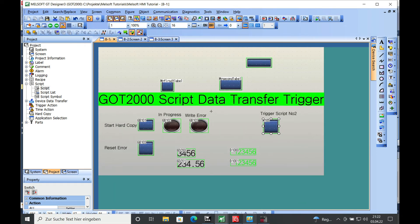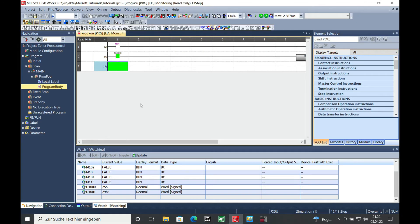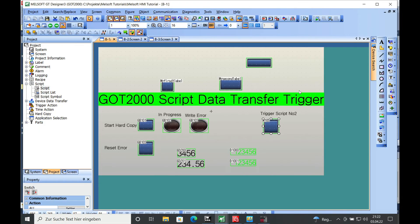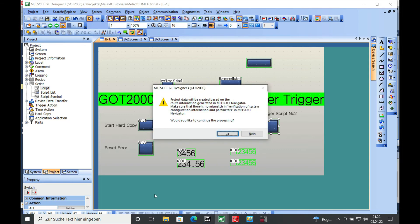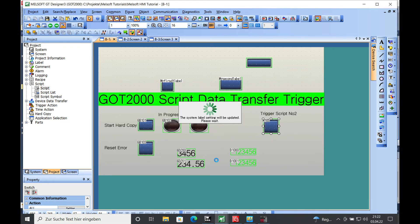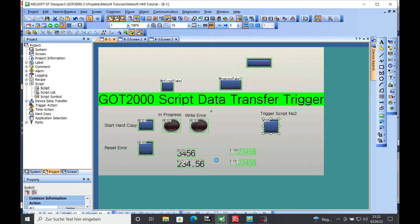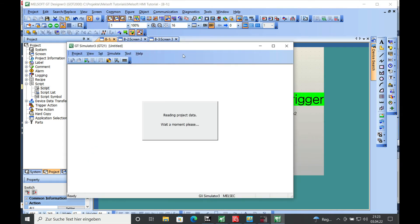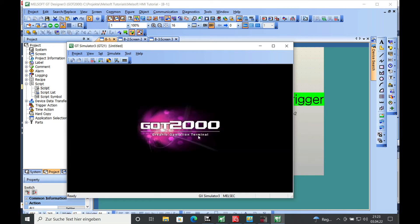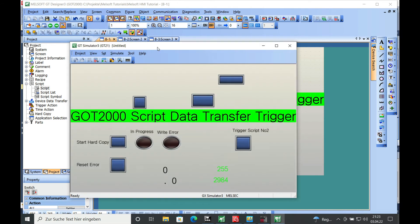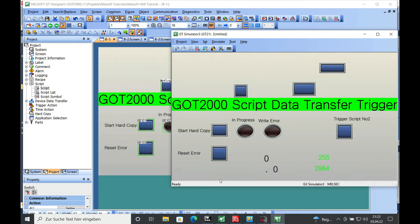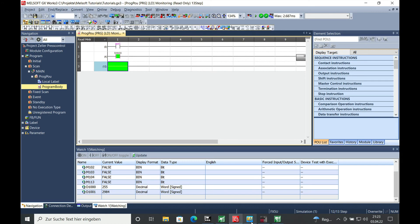The simulation for GXVox 3 is already in progress. I am just going to start the simulation for the GT Designer. Move this a little bit over here and open the GXVox.